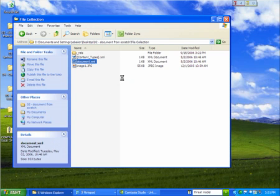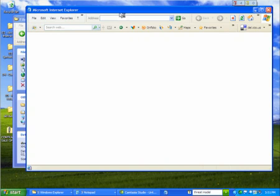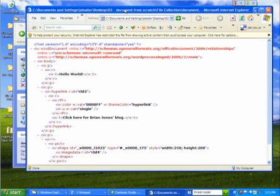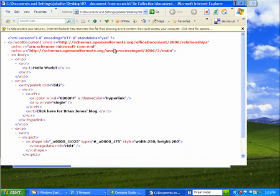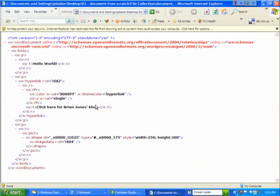I'll double click on that and open that up in Internet Explorer. And so here you can see we just have some basic simple XML. We've got a paragraph here that says hello world. We've got another paragraph here with a hyperlink and that paragraph says click here for Brian Jones' blog. And then the third paragraph has a picture in it.